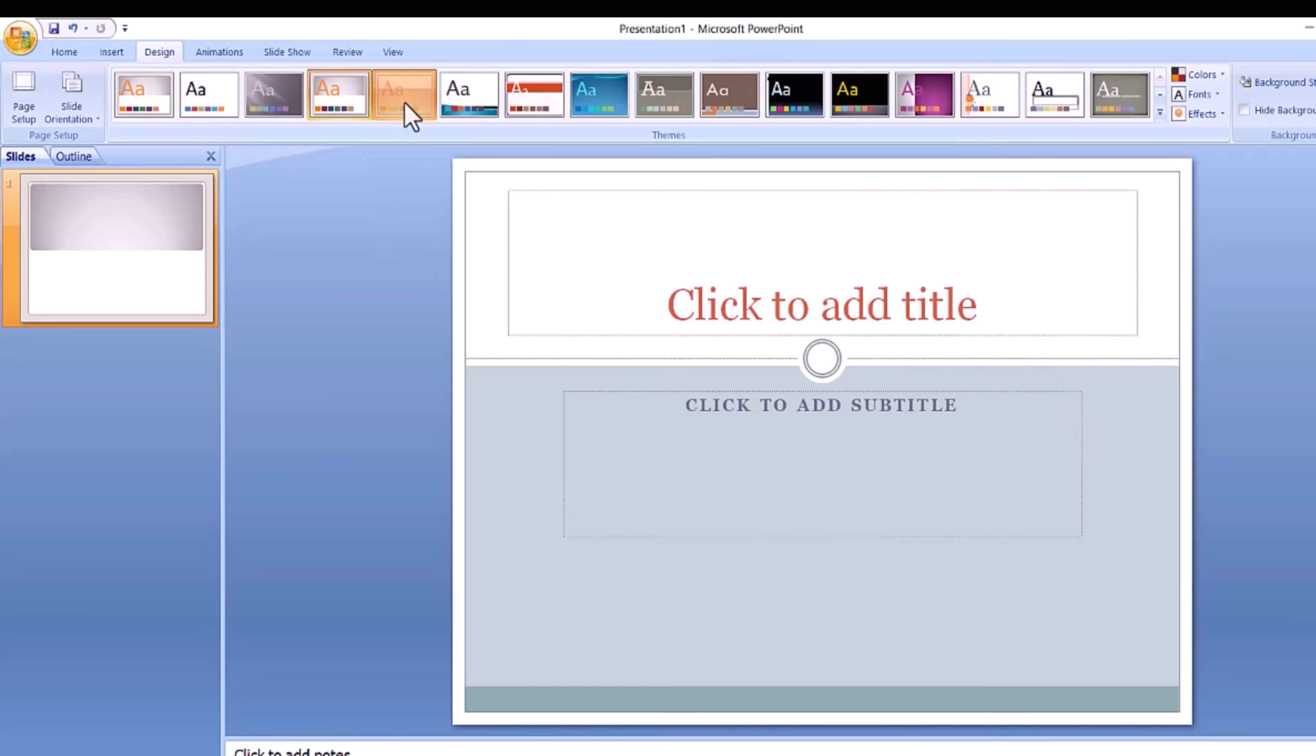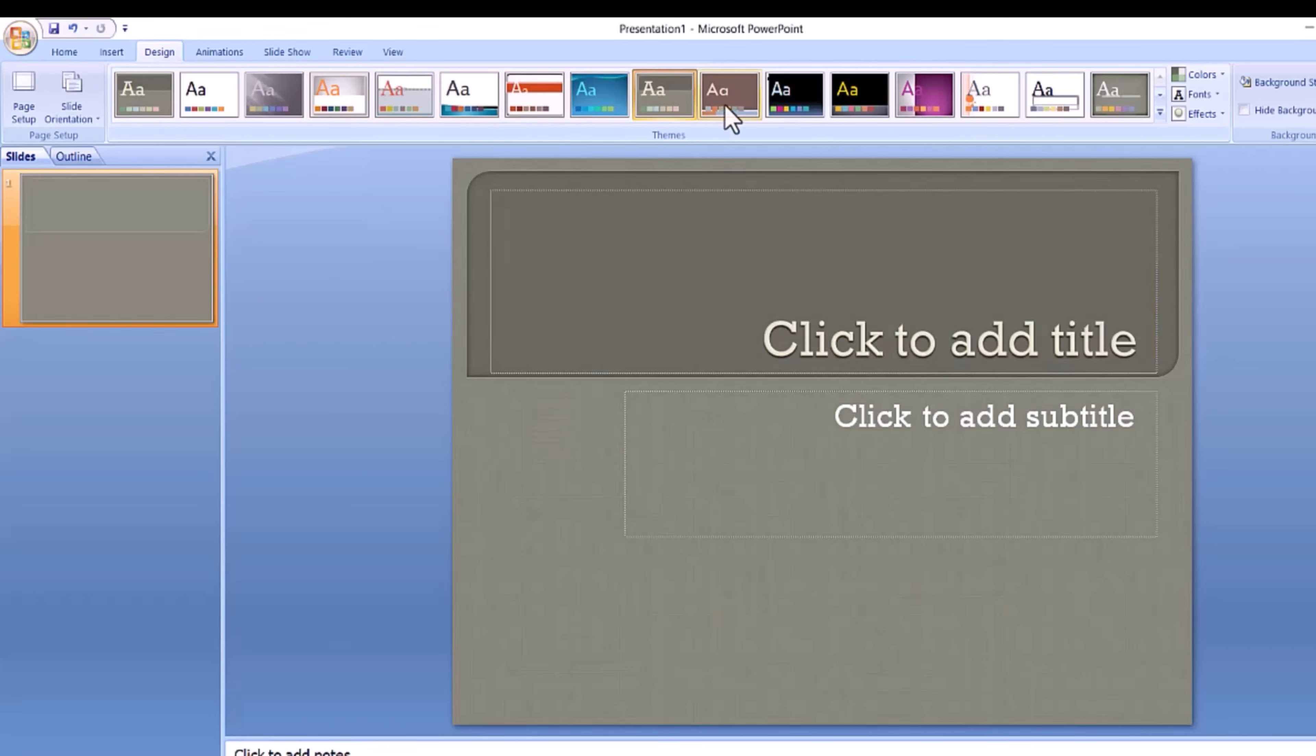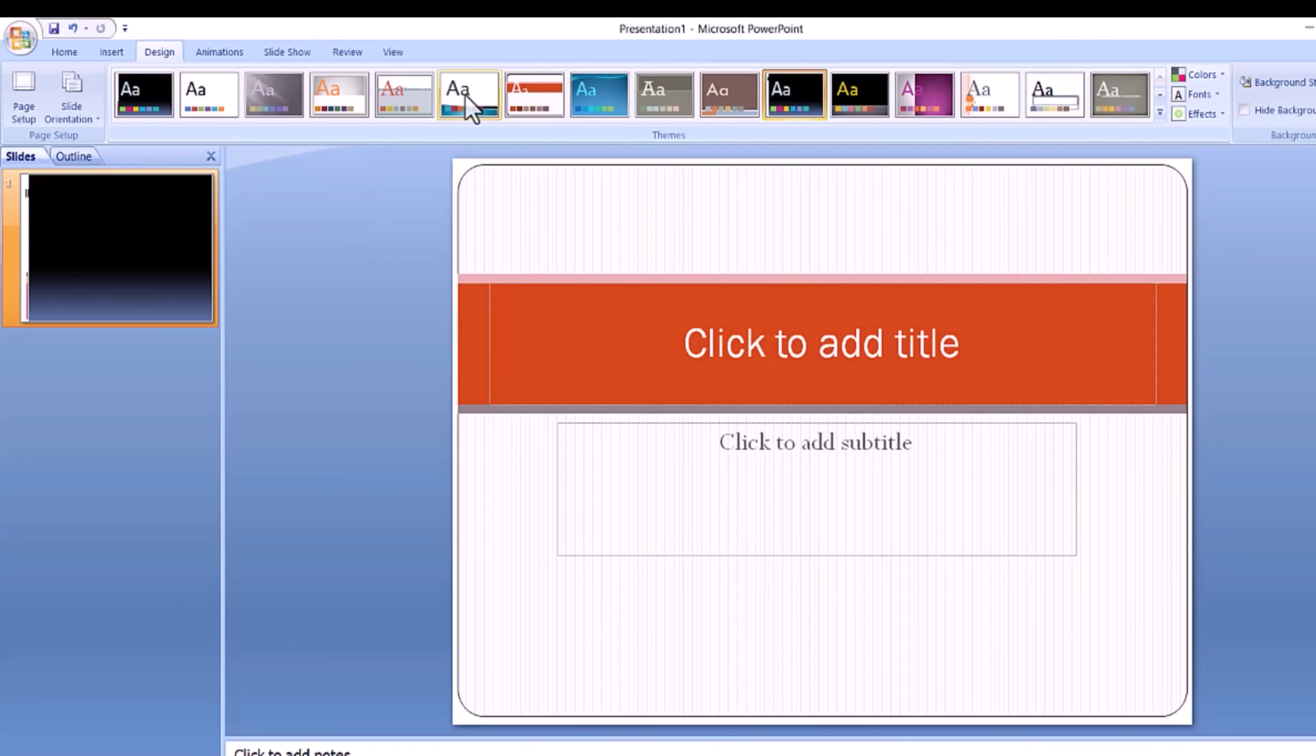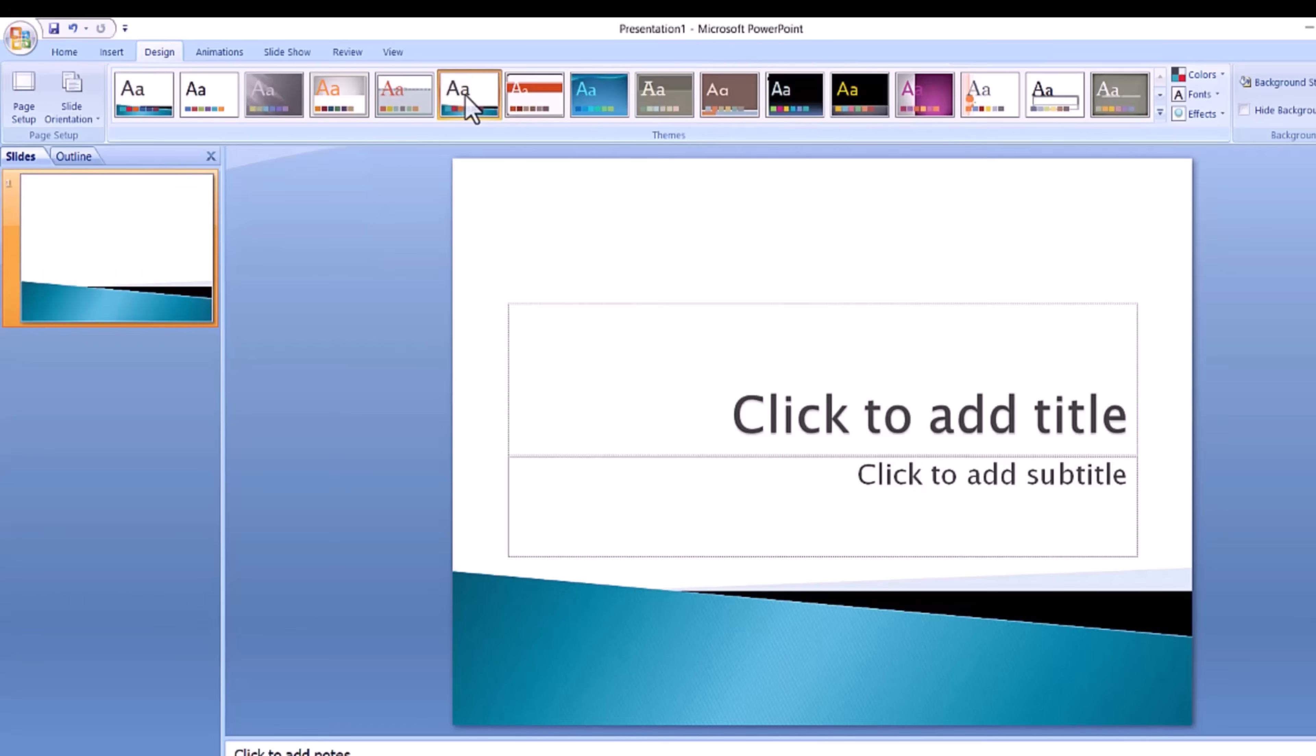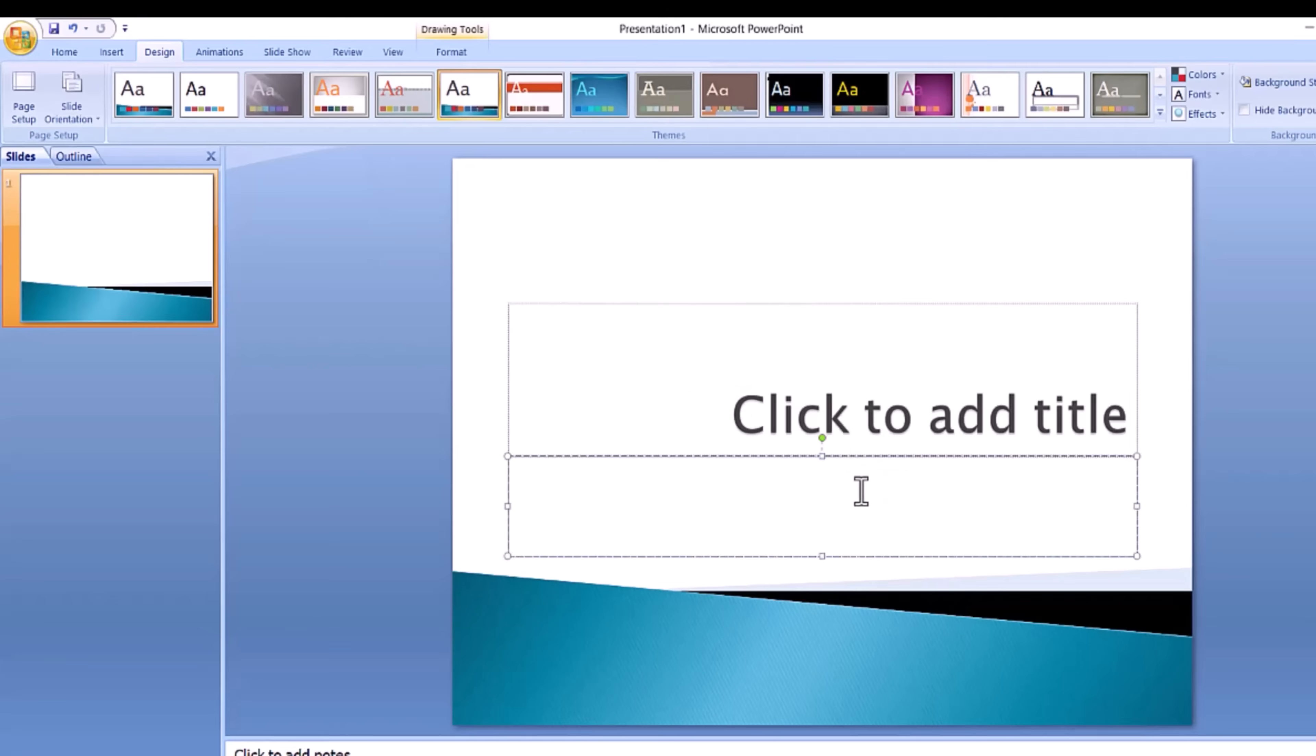To do this, go to the design tab at the top of the page, scroll through all the options and decide which one looks best for the presentation you want. This design will be automatically continued throughout the rest of your presentation.